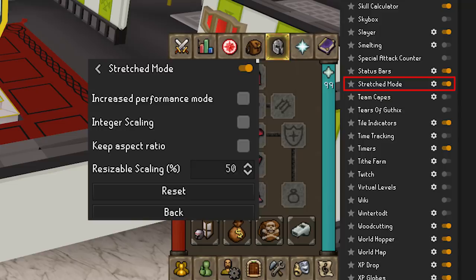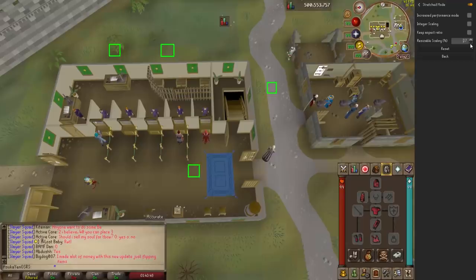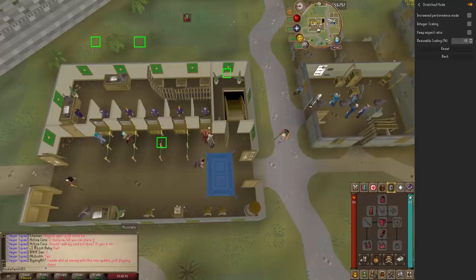Stretched Mode — this will stretch the game in both fixed and resizable modes to give a better experience while playing RuneScape in 2020 and beyond. My favorite part about this plugin is the resizable scaling option — changing this percentage value will increase the size of all HUD items, which are the chat, inventory panel, and the minimap. No more playing RuneScape on a Game Boy screen.